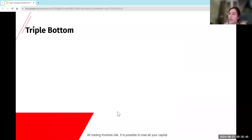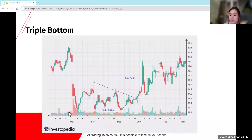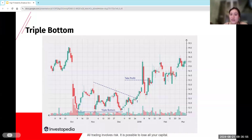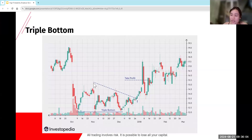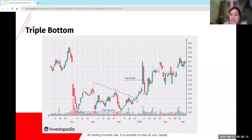Looking at our triple bottom, we have the same shape — three swing lows and swing highs. Prices break out of this neckline, which is the connecting line between the swing highs. Once price breaks out of that, then you can go in for a buy towards your take profit. In this case, your stop loss would be below your triple bottom.